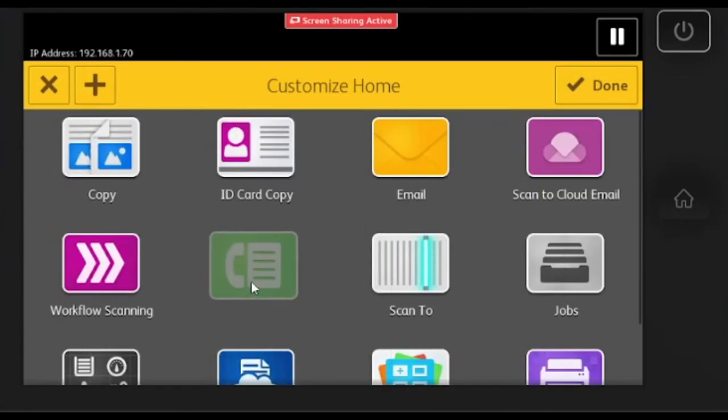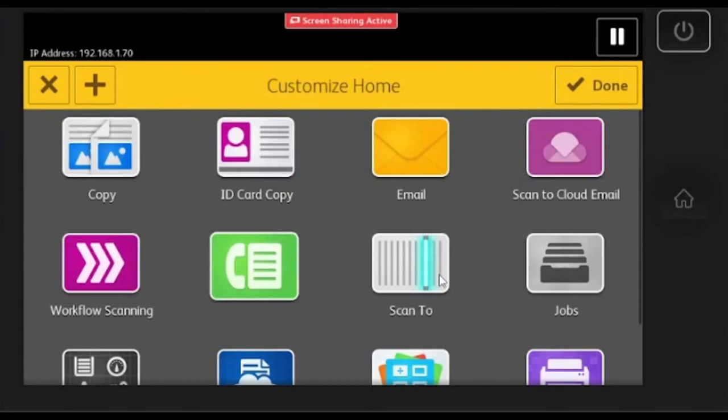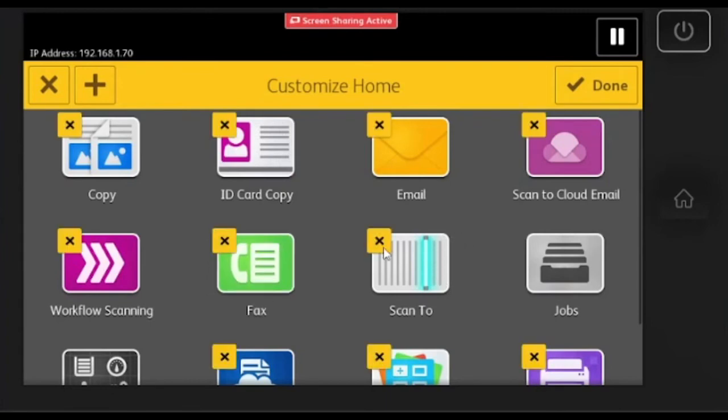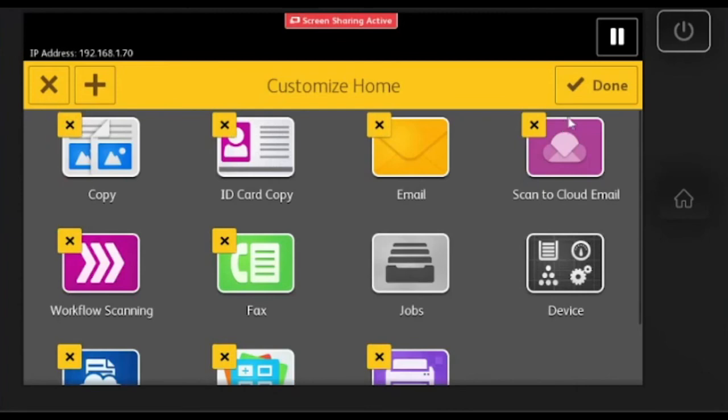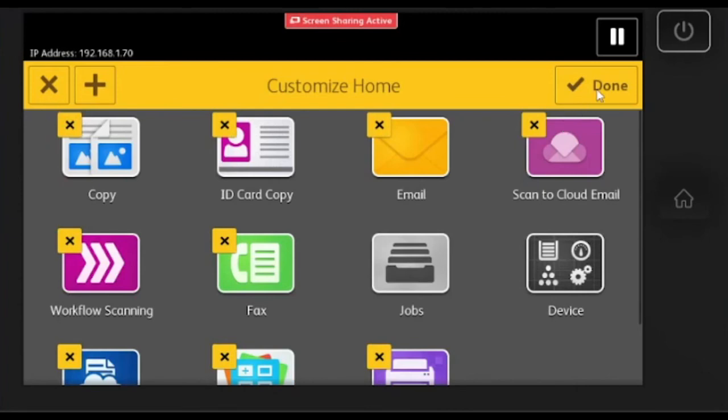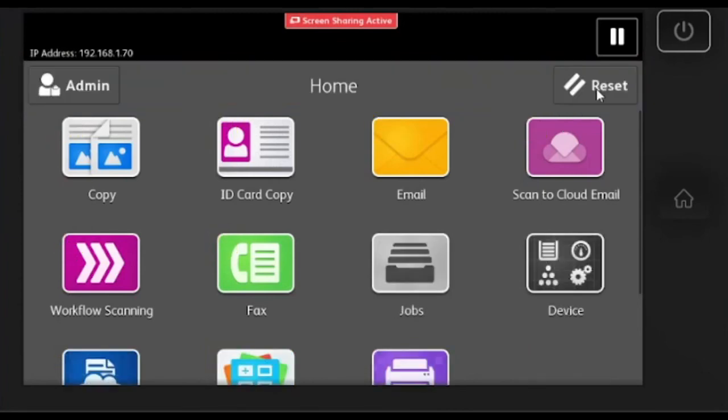Then you can drag and drop the apps wherever you'd like on the screen. You can also hit the X to hide them if you don't want them on the screen in the future. Once you're finished, hit done and you have successfully customized the home.